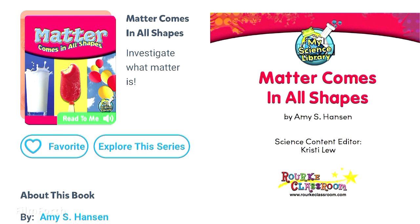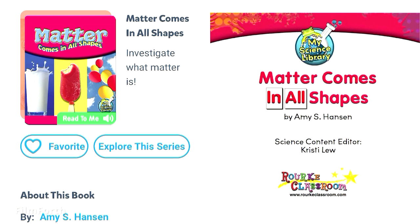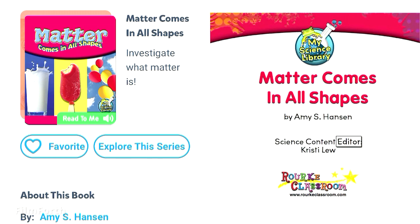My Science Library: Matter comes in all shapes, by Amy S. Hanson. Science Content Editor: Christy Liu. Rourke Educational Media. Copyright 2013.